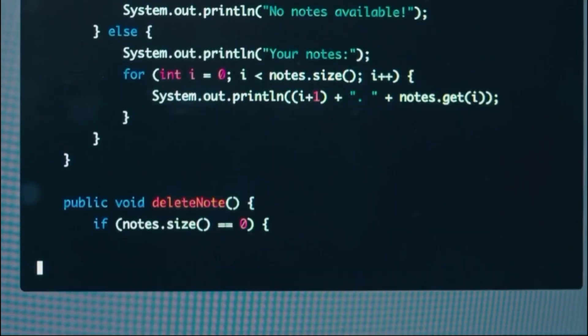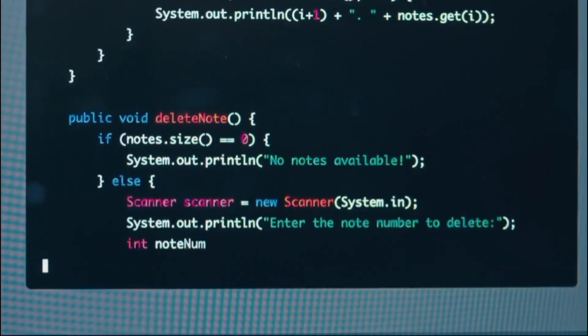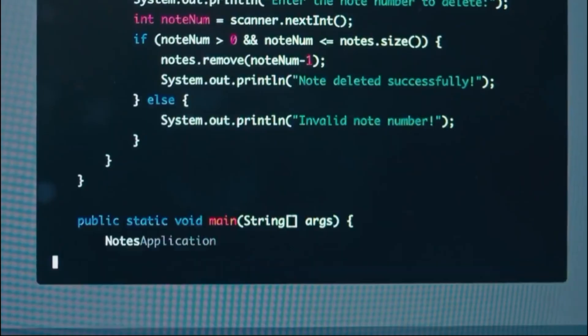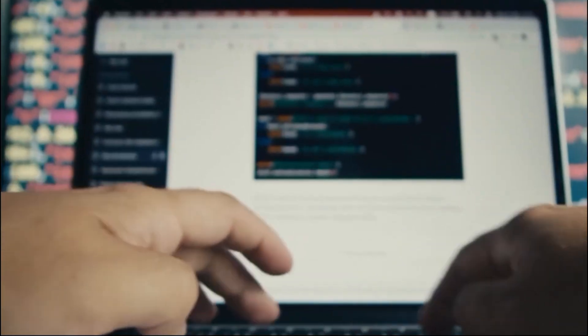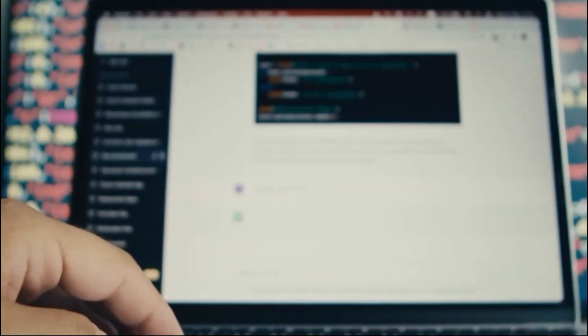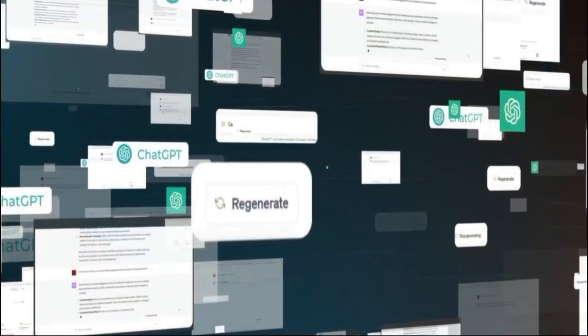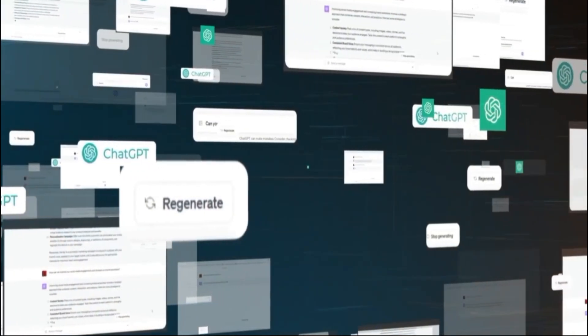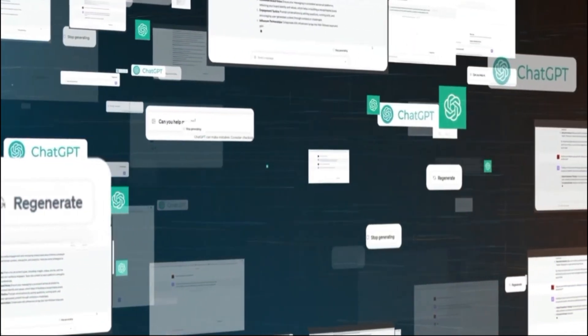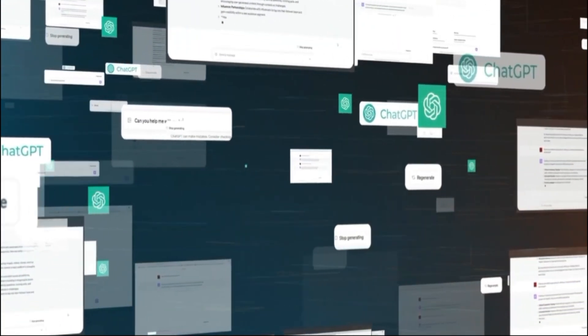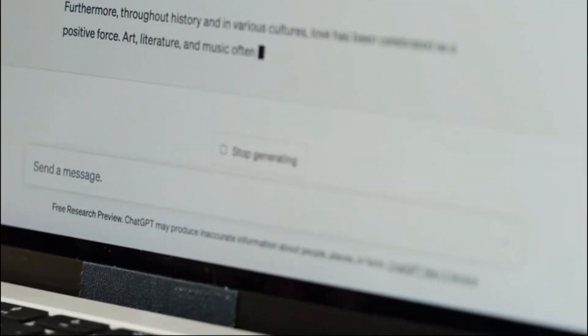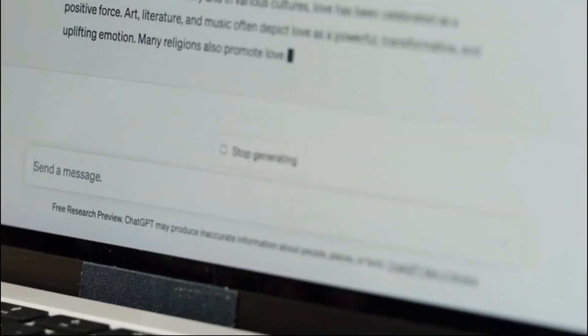Gemini presents challenges and risks related to data quality, model complexity, user privacy and security, and impact on human agency and responsibility. To ensure effectiveness, reliability, and safety, Gemini must address these issues by ensuring the quality and diversity of data resources, optimizing model size and performance, protecting user privacy and security, and aligning outputs with human goals and objectives.